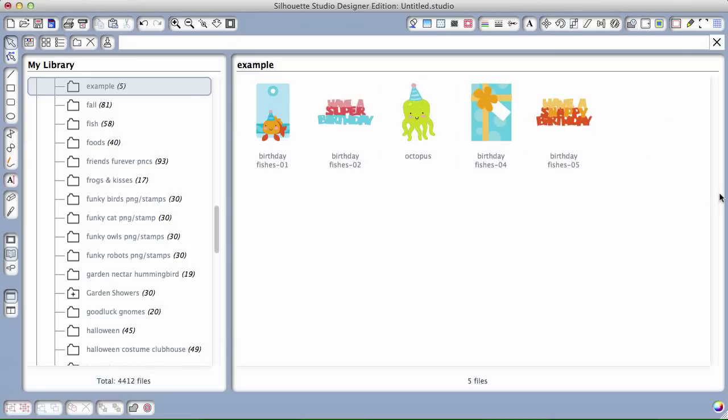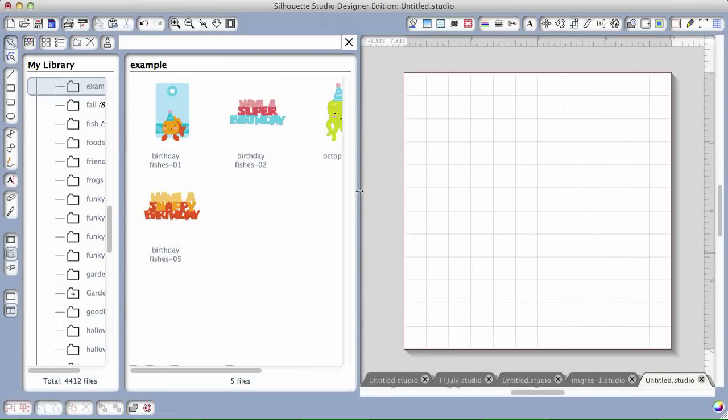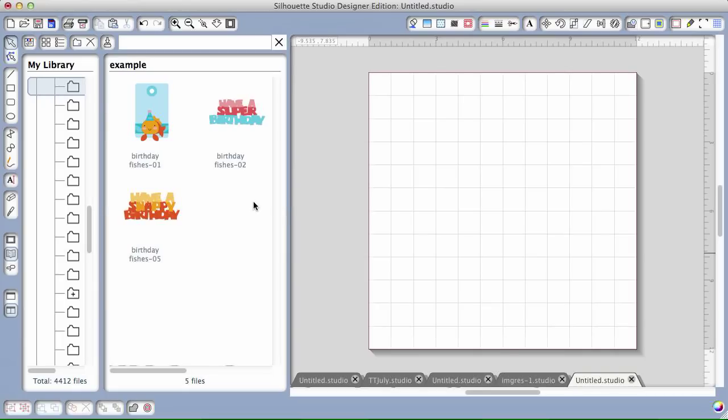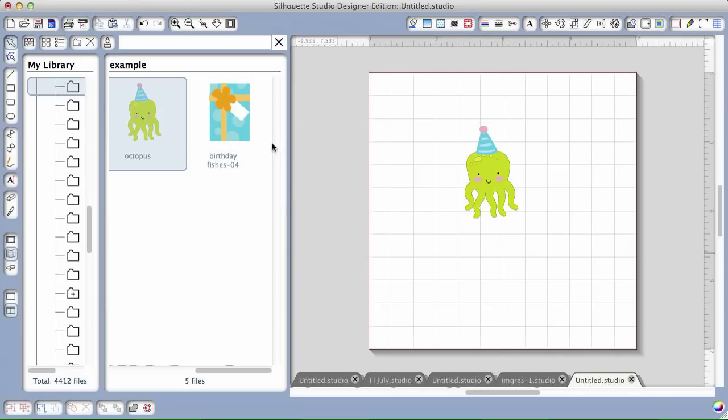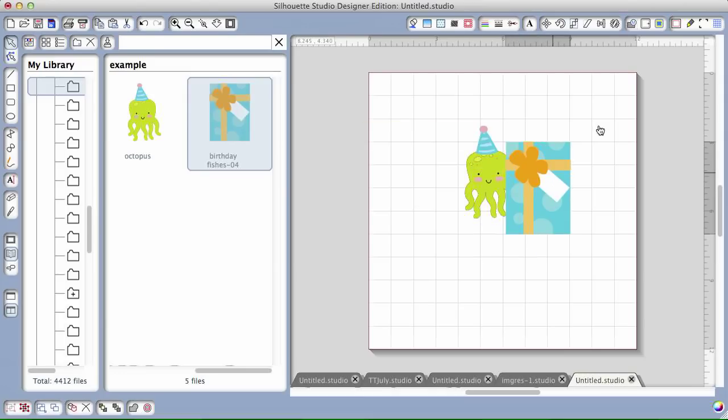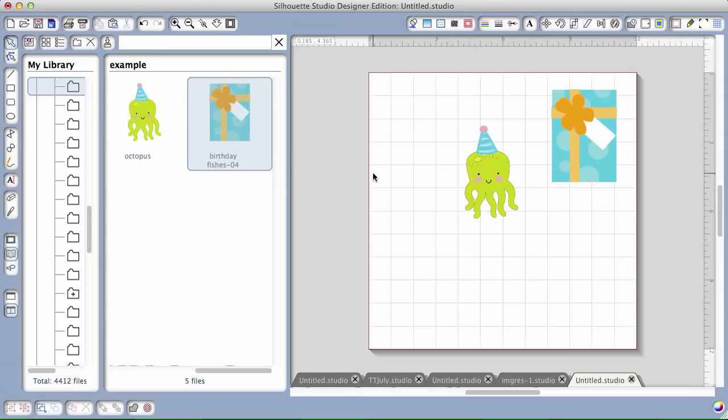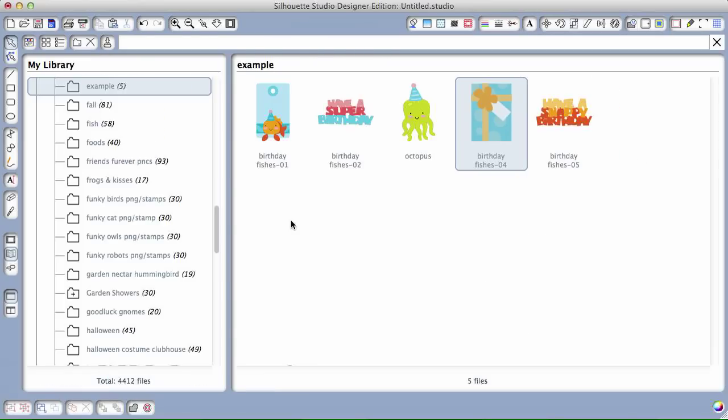And now they're really easy to work with. If I want to get them onto my screen, I'm just going to drag that over. You can drag right from there onto your screen, or you can double click and they'll all be here. That way you don't have to go up to file and open and navigate and find out where they are. They're all conveniently saved within Studio.